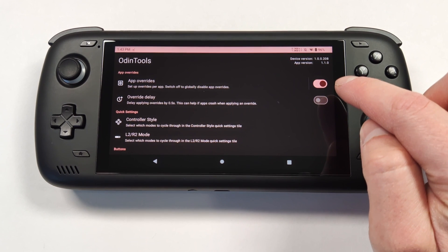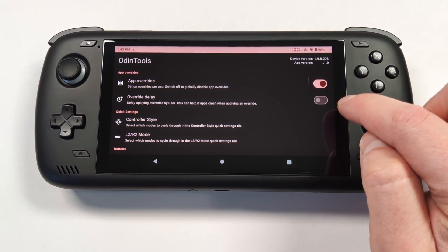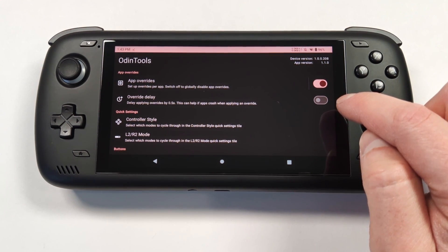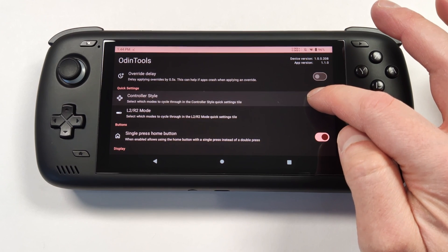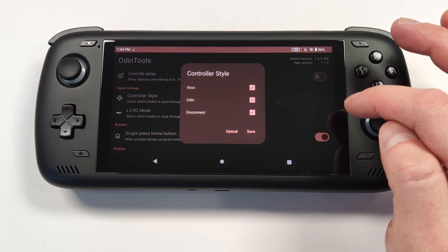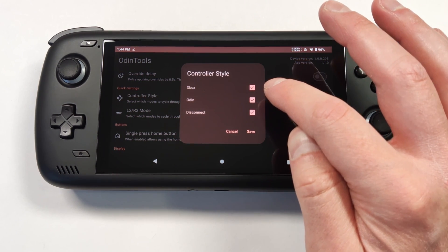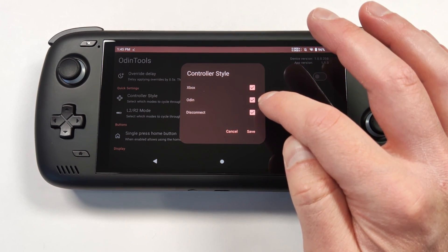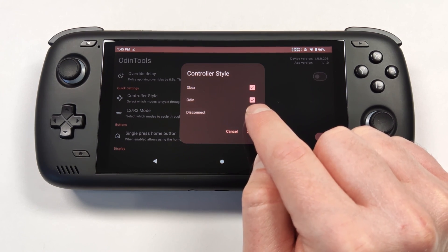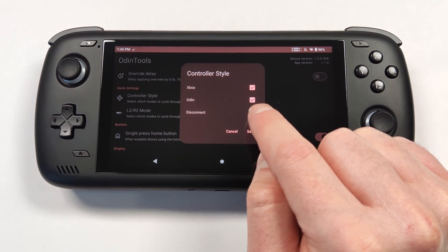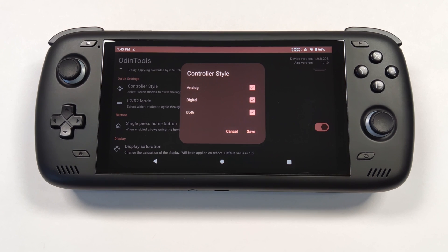If you're noticing apps are crashing when you try to start them using overrides, you might want to turn on the second option. This effectively gives the app half a second to start up before it changes the performance modes. There are also quick settings such as the controller style, which lets you disable the Xbox or Nintendo style (labeled as Odin). You can also disable the analog or digital trigger option in the second menu.